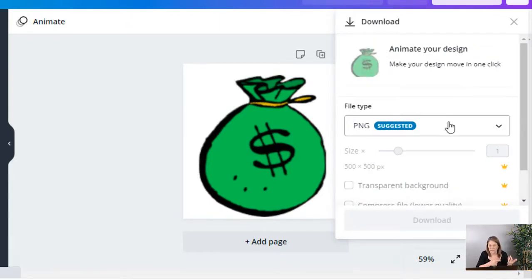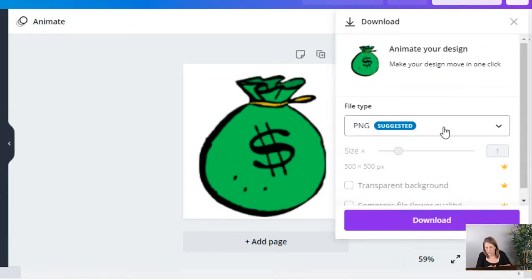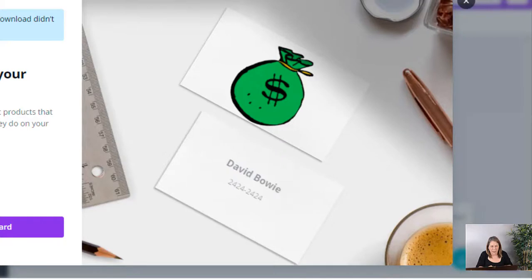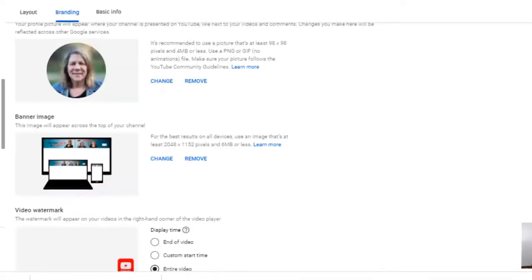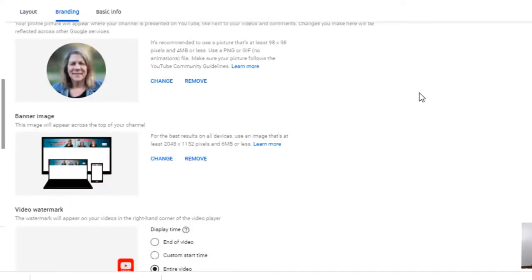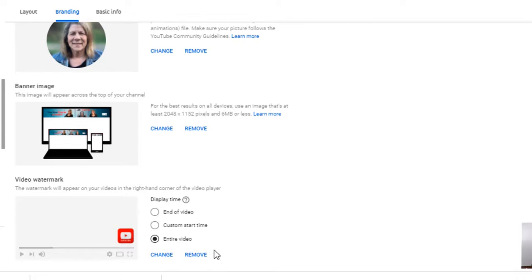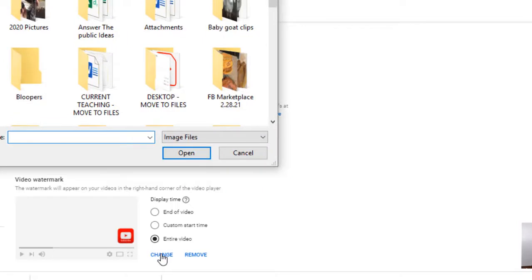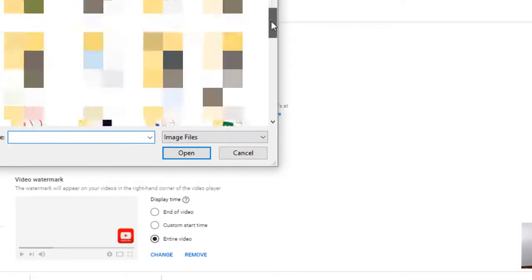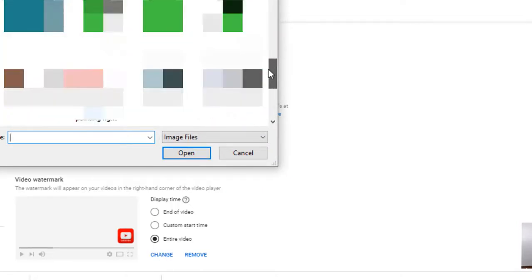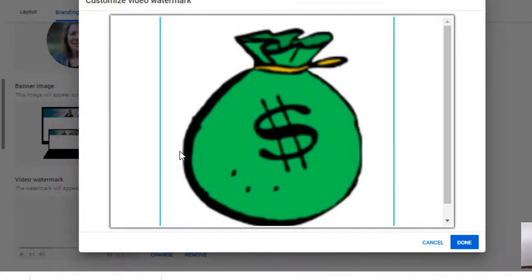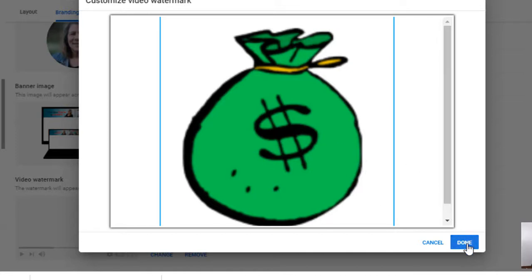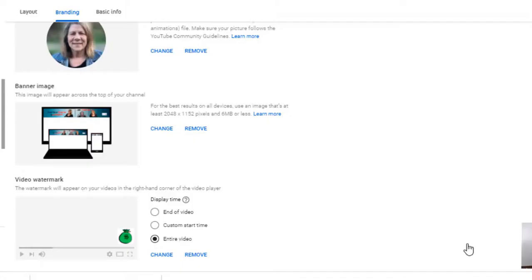Let's go back to the YouTube channel and go right here where it says 'change' under video watermark. I'm gonna change mine and I'm gonna pick up the new one. I named it 'money bag watermark.' Hopefully it's not too big here. I can customize it, move it around if I want. It looks like it looks pretty good. Done. And now you can see it right here.